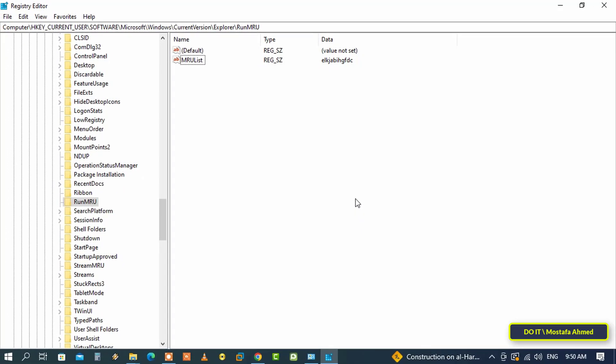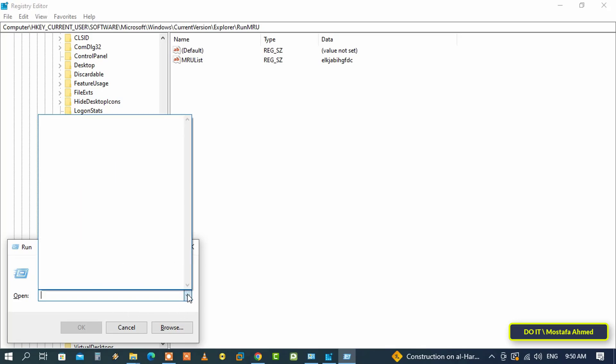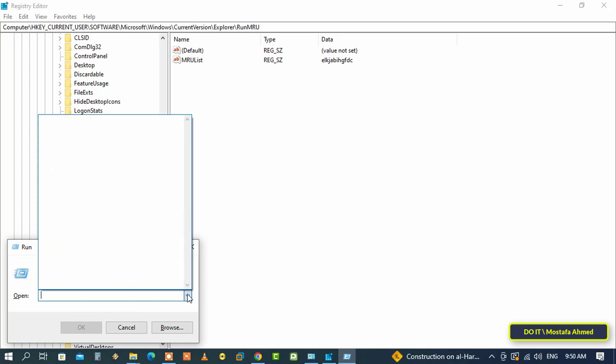Now press Win plus R keys together to launch the run box, and you'll see the input field is empty. All command history has been removed successfully.